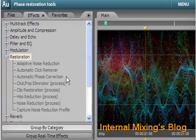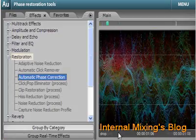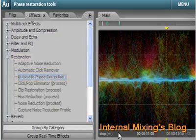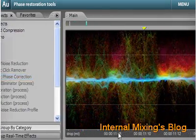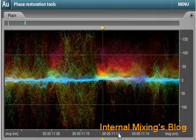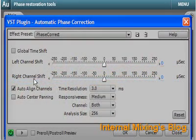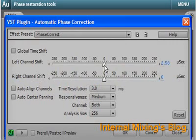Use Audition's Phase Restoration Tools to correct phase problems. New Automatic Phase Correction calculates the optimal delay to align the channels of a stereo waveform. Manual tools are also available to give you optimal control in making fine-tuned adjustments.